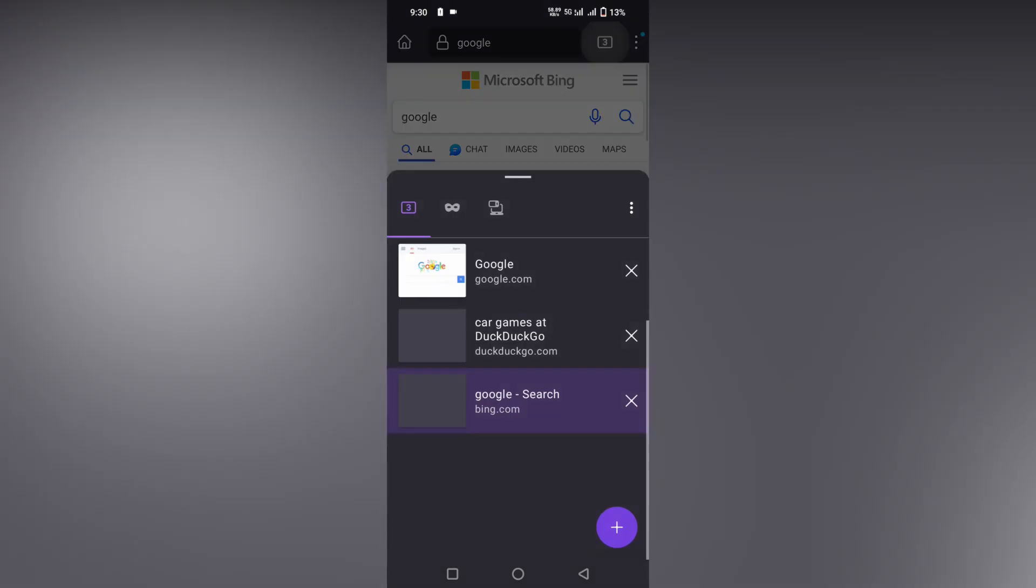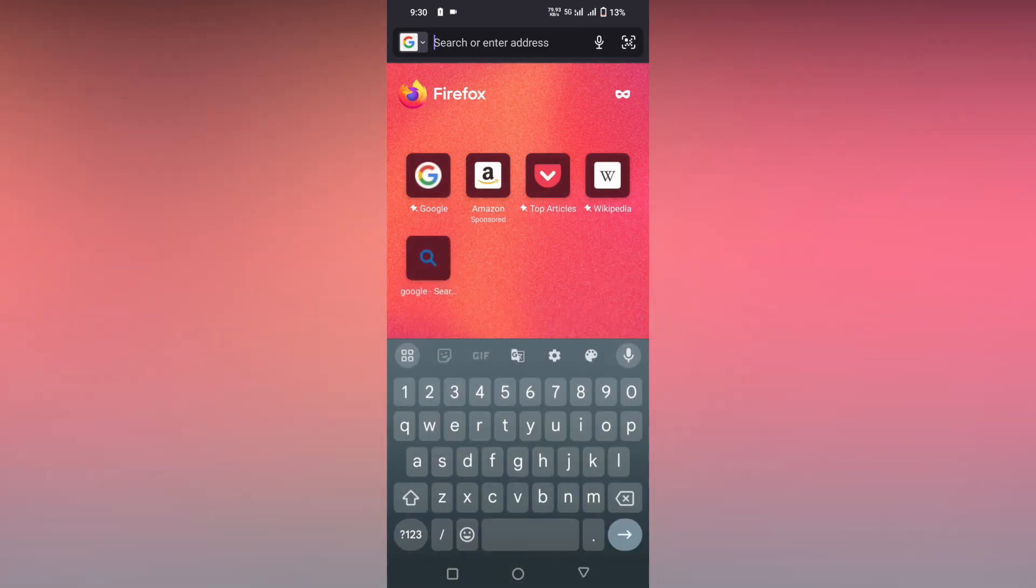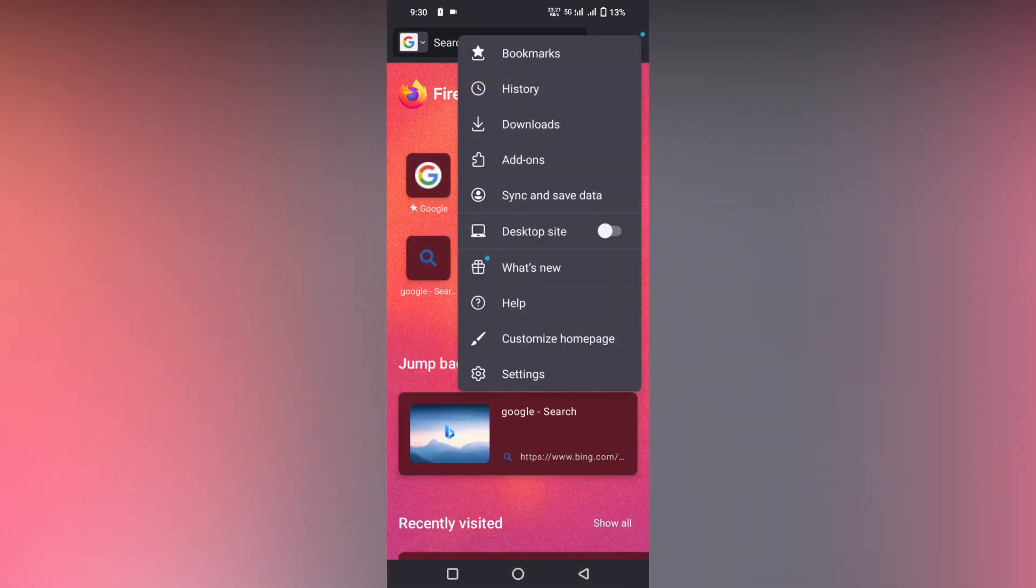If you open and close a new tab, it will already change back to Google. So if you need to change the default search engine from Google to Bing,